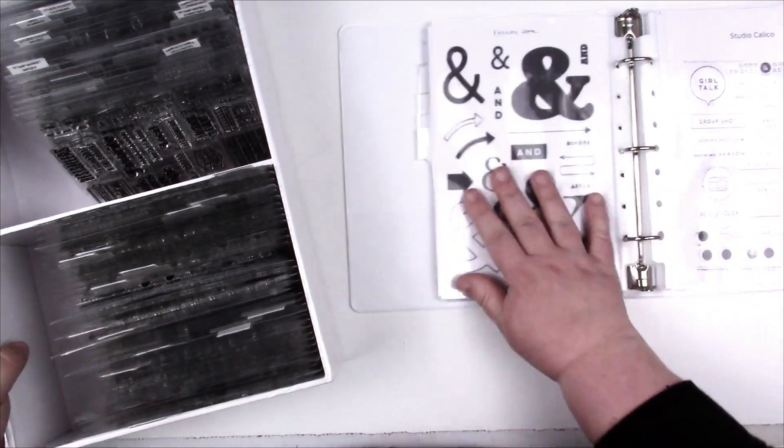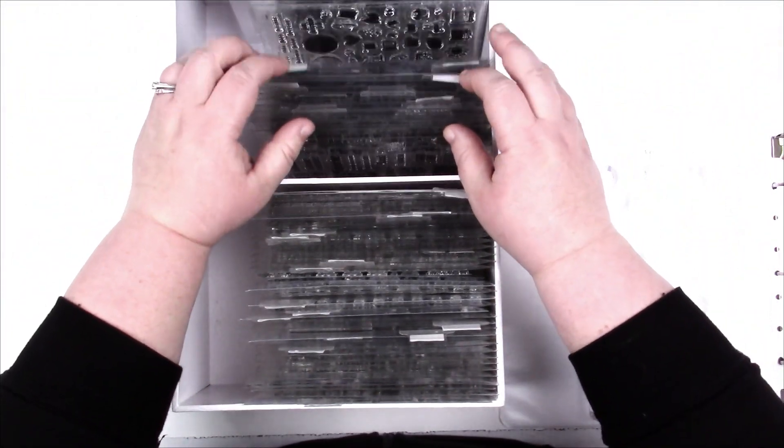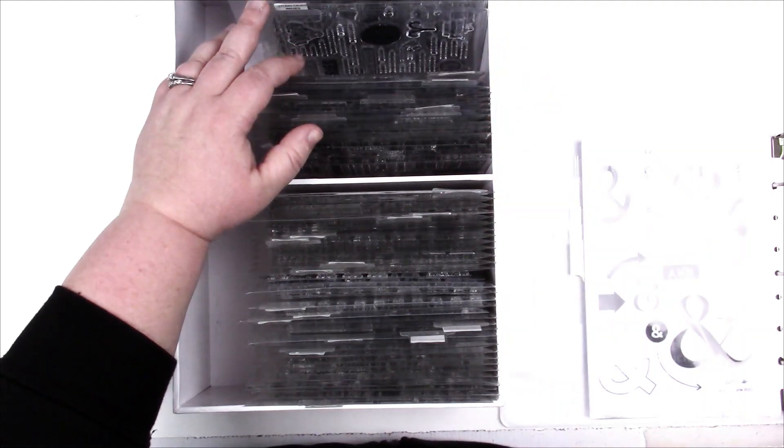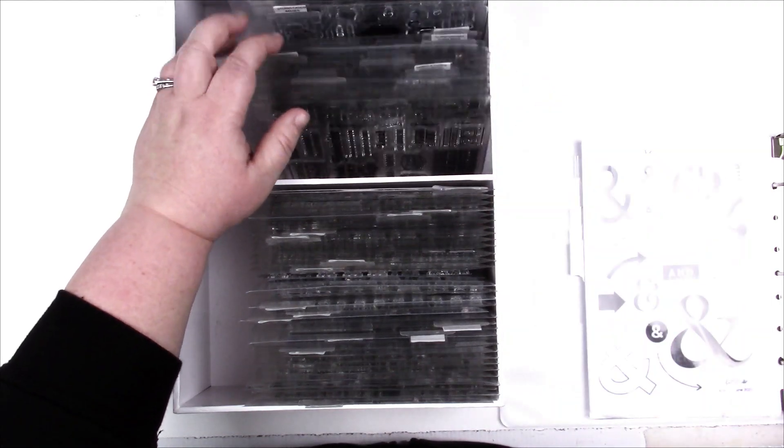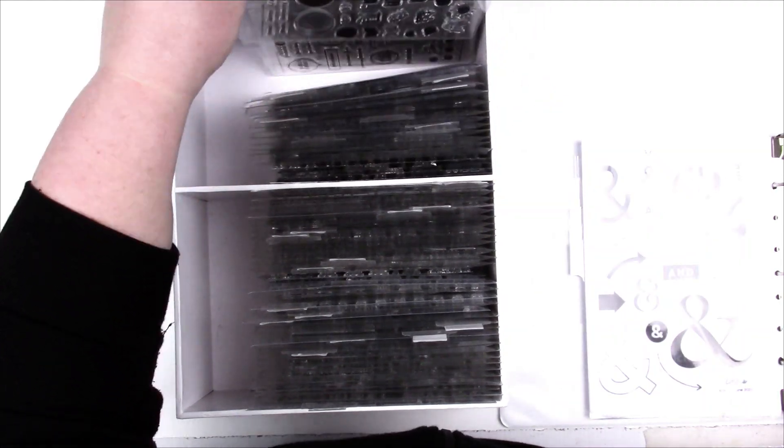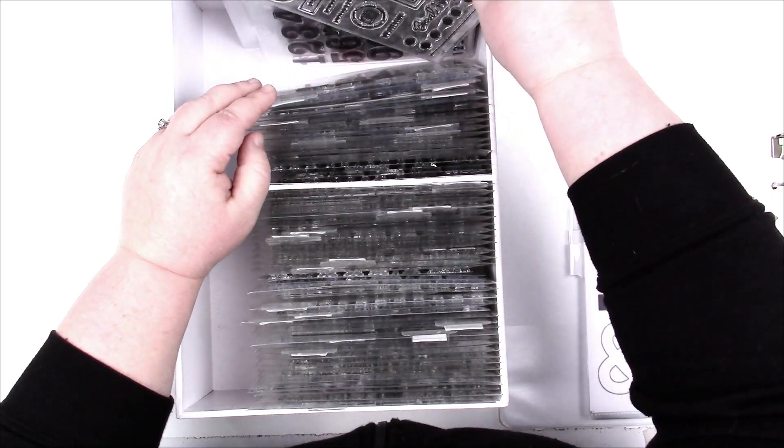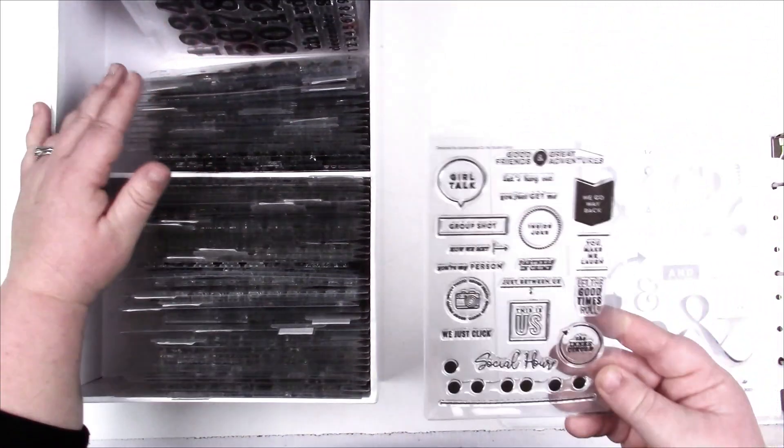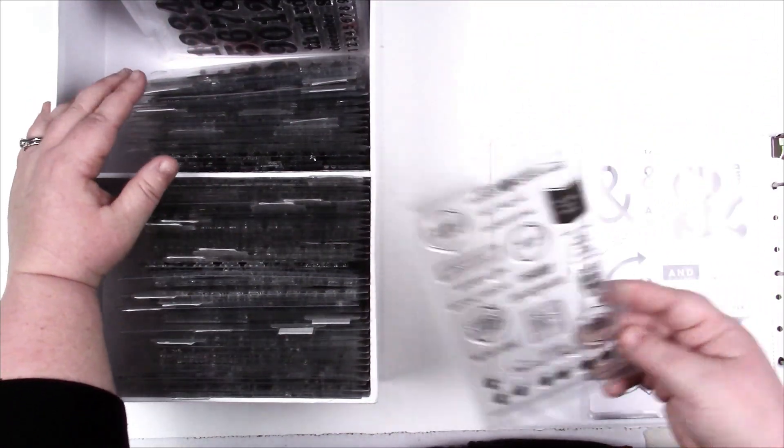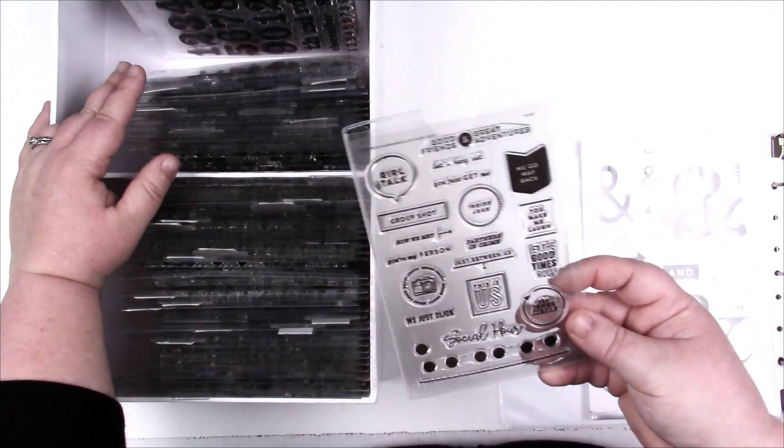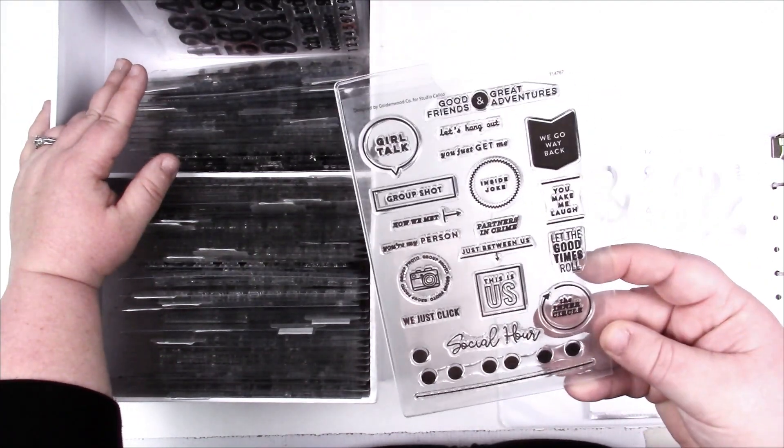So I'm gonna go back over here and Studio Calico. Oh you know what, I think this is a 6x8. Oh no, it's right here, good, it's a 4x6. So again, if it's a 6x8 you might want to make note of that if it's a different size. But there it is under Studio Calico, super easy to find.